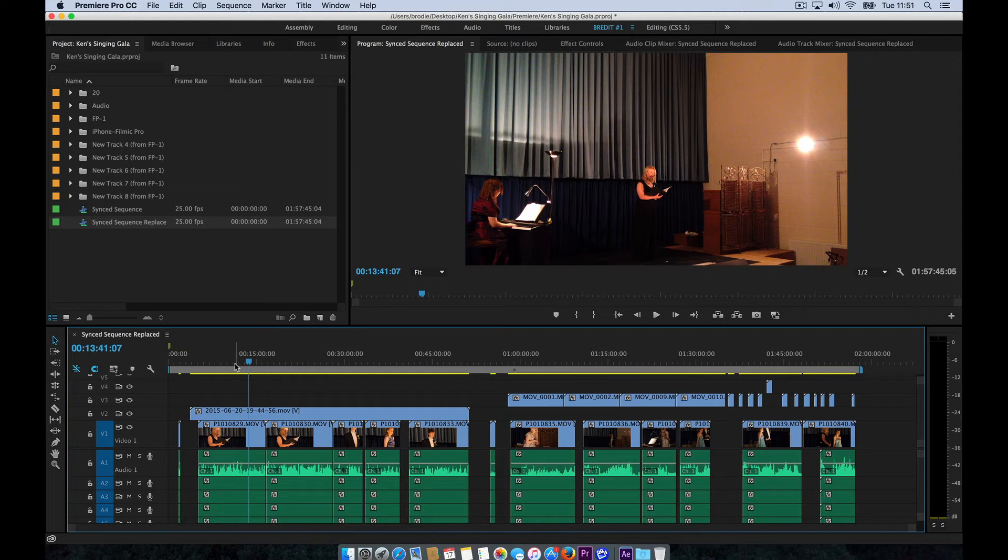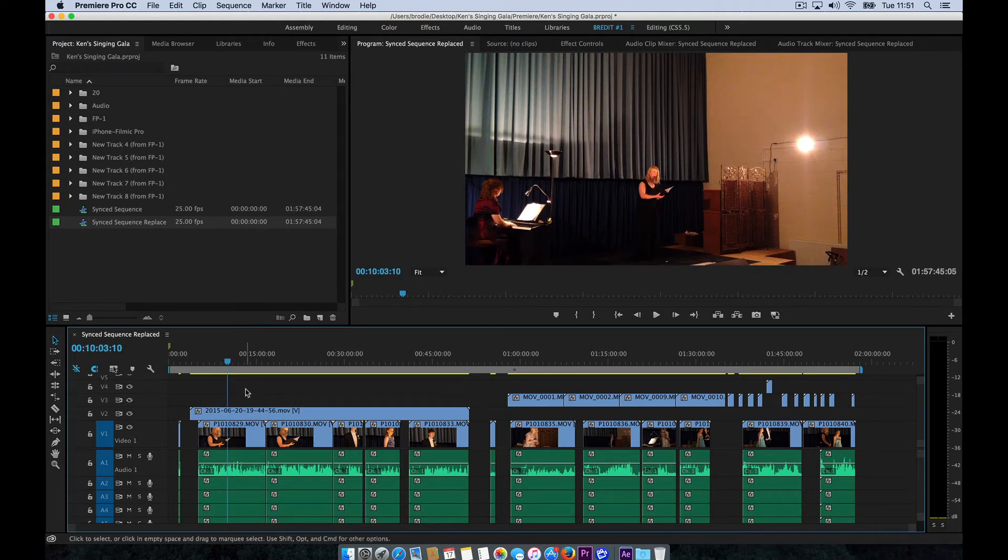I've used PluralEyes, as I said, you might have synced them manually or done it in Premiere Pro. Whatever you think best.